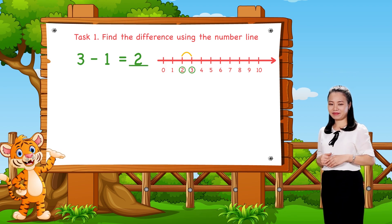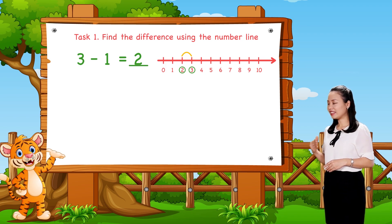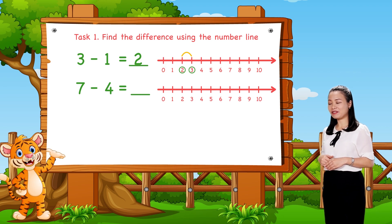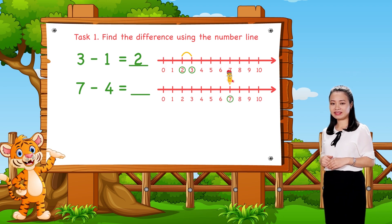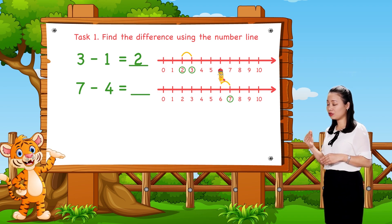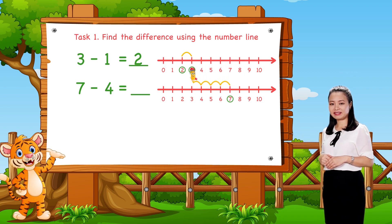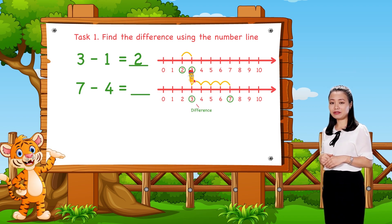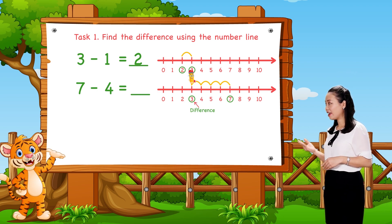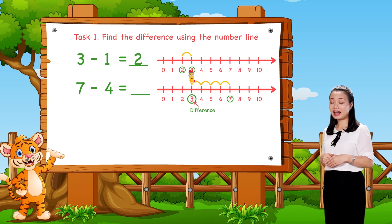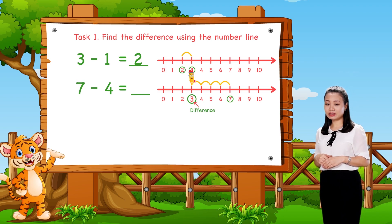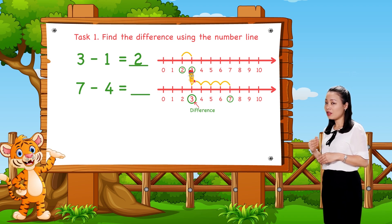Next, to find 7 minus 4. We start from number 7, then jump 4 numbers to the left. Then see the number where we land to find the difference. Here, we land at number 3. Therefore, 7 minus 4 equals 3.